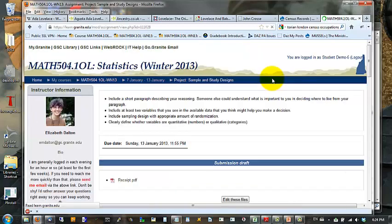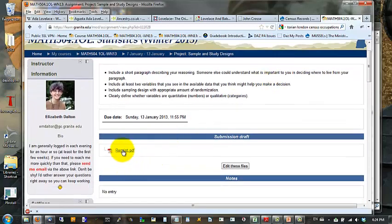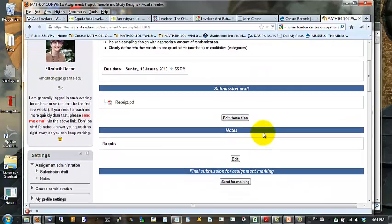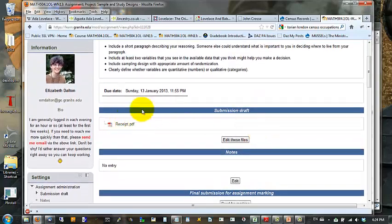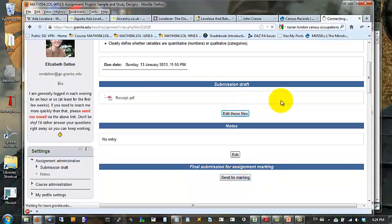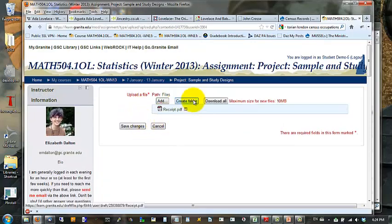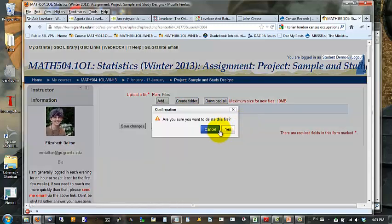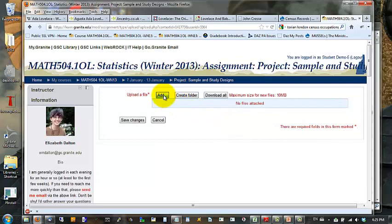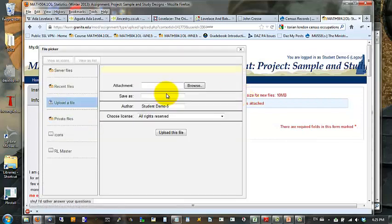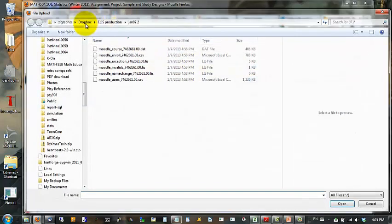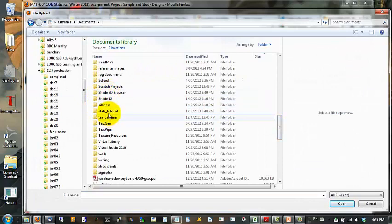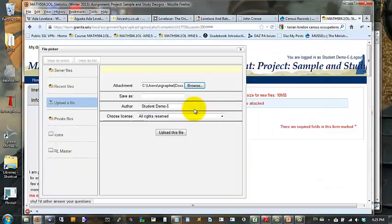Now in this case, I've actually submitted a paper, but I've decided I don't like that. So I don't think I did a good enough job on this one. So instead of clicking Send for Marking, I'm going to click Edit these files, and I'm going to pick a different paper. I can actually delete this one and upload a different document.